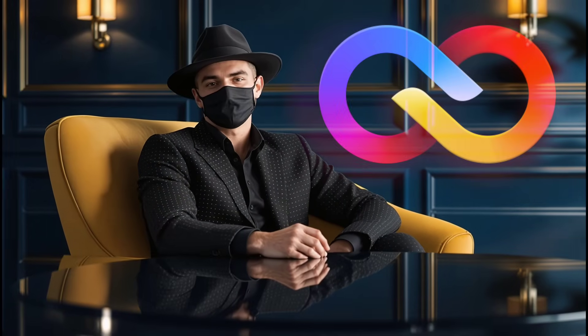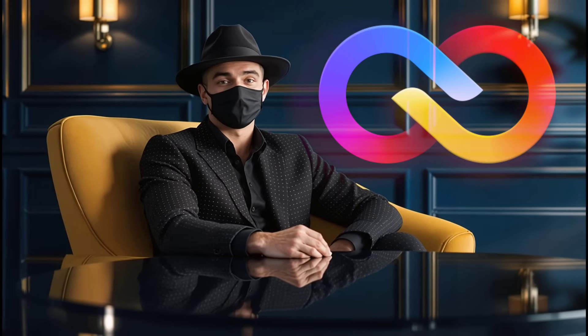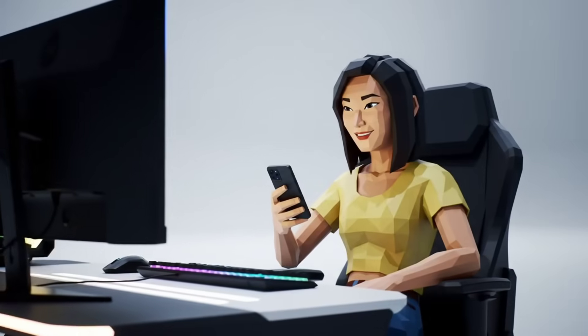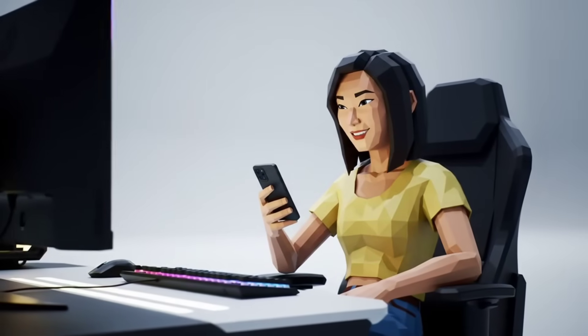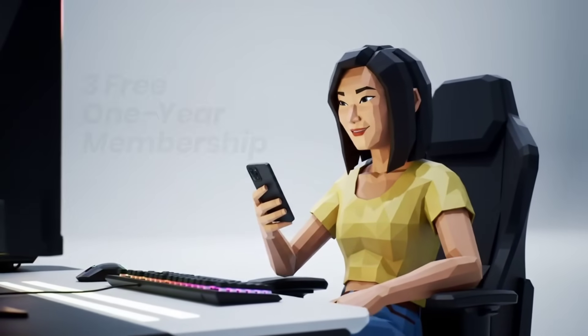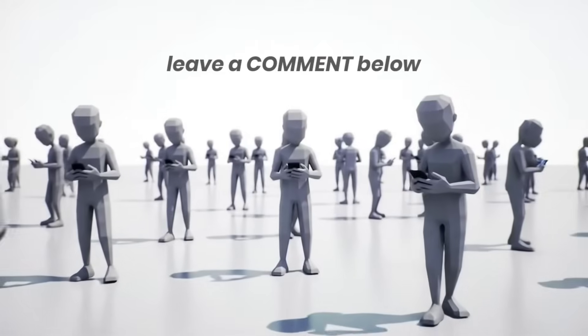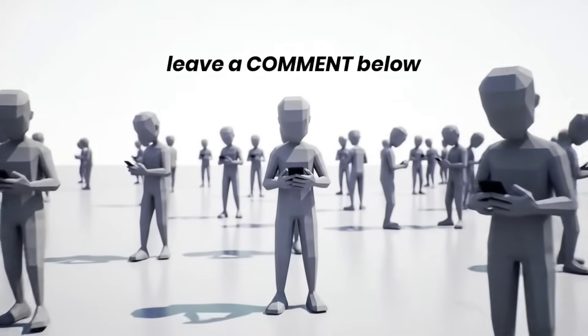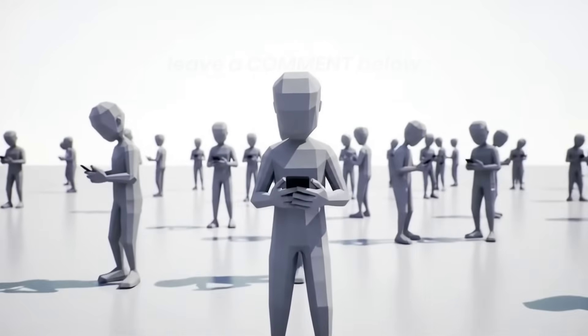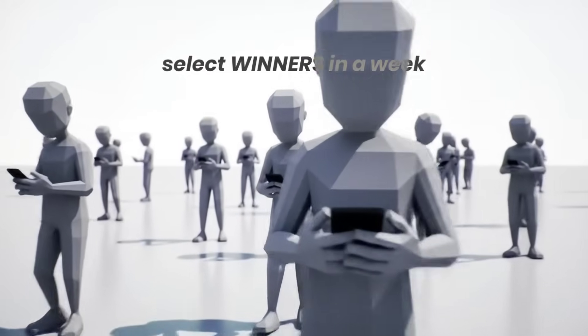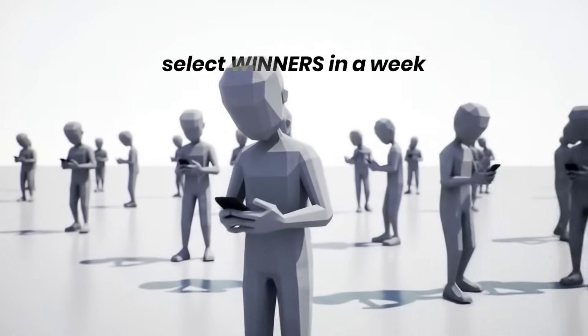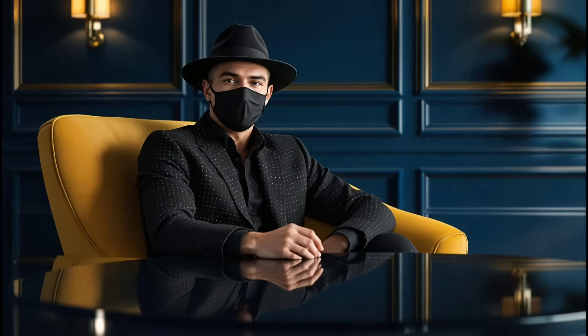That's where Arvin comes in, an AI-powered mobile app that helps you create clean product photos and custom brand logos in a few steps. To experience it properly, Arvin is now giving away three free one-year membership slots. If you're watching this video, you can leave a comment below and we will select the winners from the comment section in one week.